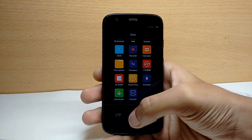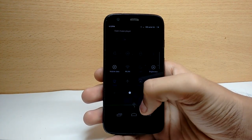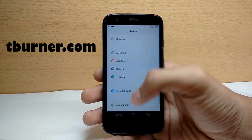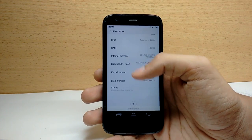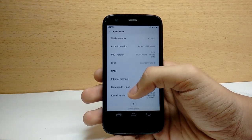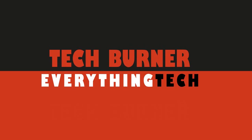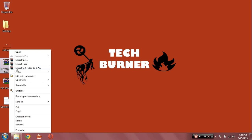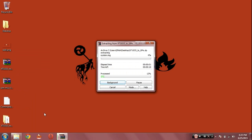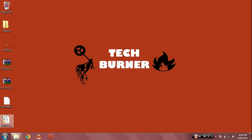If you're having problems with the video procedure, I'll leave a link to my website where I will have the full detailed written procedure and the frequently asked questions. You have two files: one is for converting your phone to Google Play Edition if you are not already converted, and the other is the MIUI 6 firmware.